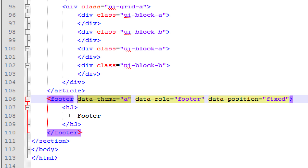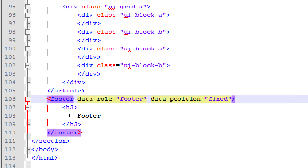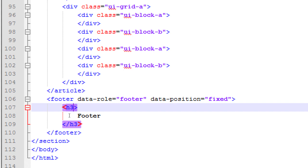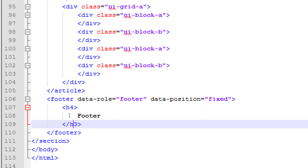What heading do we use in the footer? H1 is at the very top; H2 will be in the body; so H4 for the footer. Because we'll have H1 as the very top heading, we might have H2 and H3 within the content, and then H4 is the footer heading. H1 through H4 is usually what you need. Save that — remember to get in the habit of saving every once in a while.